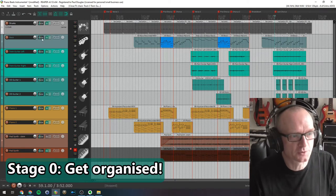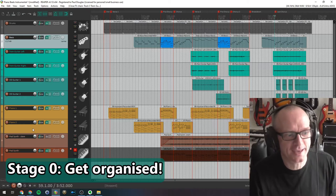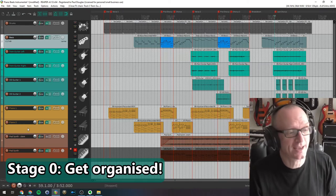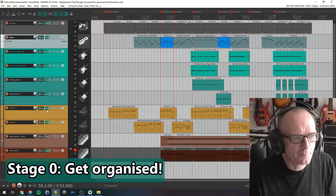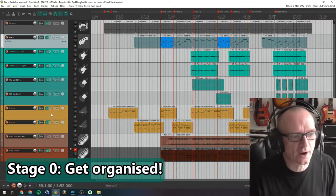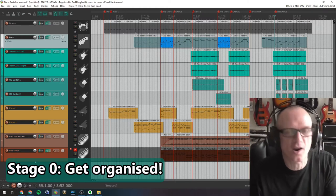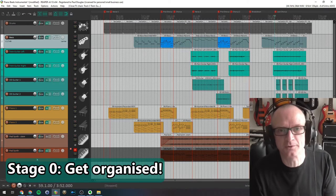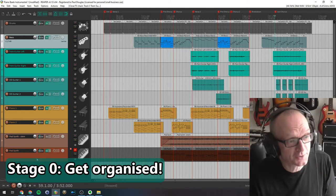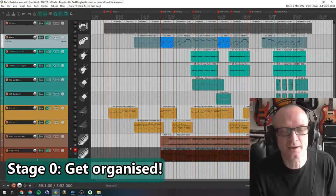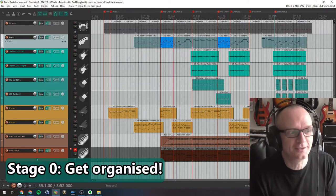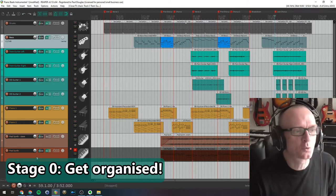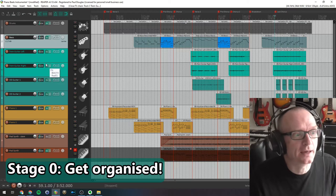You can see here that I always have a standard consistent way I arrange my tracks. I always have drums at the top, then bass, then guitars, then pianos or keys. If I have any vocals in this project they would come next. And you can see I've used colors for all the tracks.